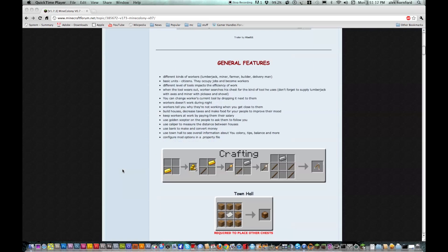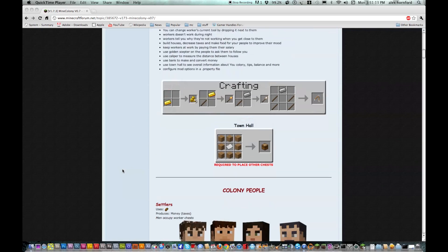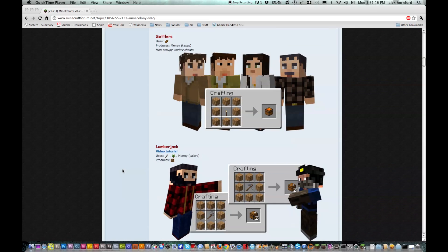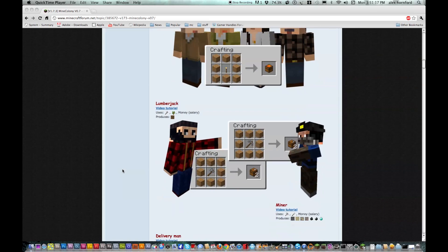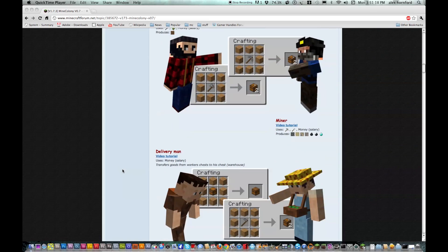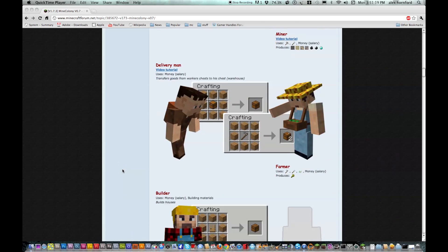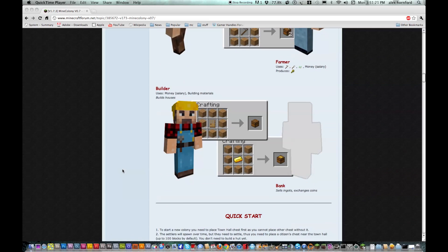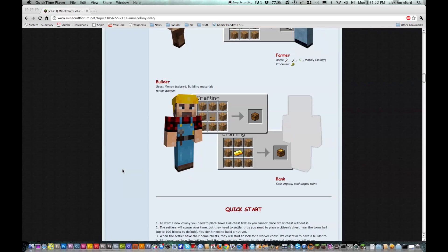So what this mod adds is it adds colony people, lumberjacks, miners, delivery men, farmers, builders, and a bank.